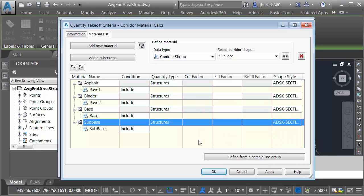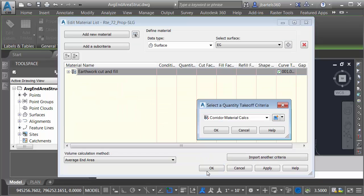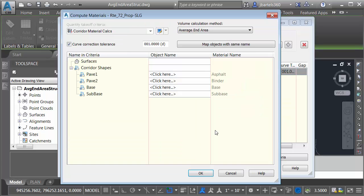At this point, I have finished defining my Quantity Takeoff criteria. I'll come down and click OK. I can now use this criteria to calculate materials. Let's click OK.